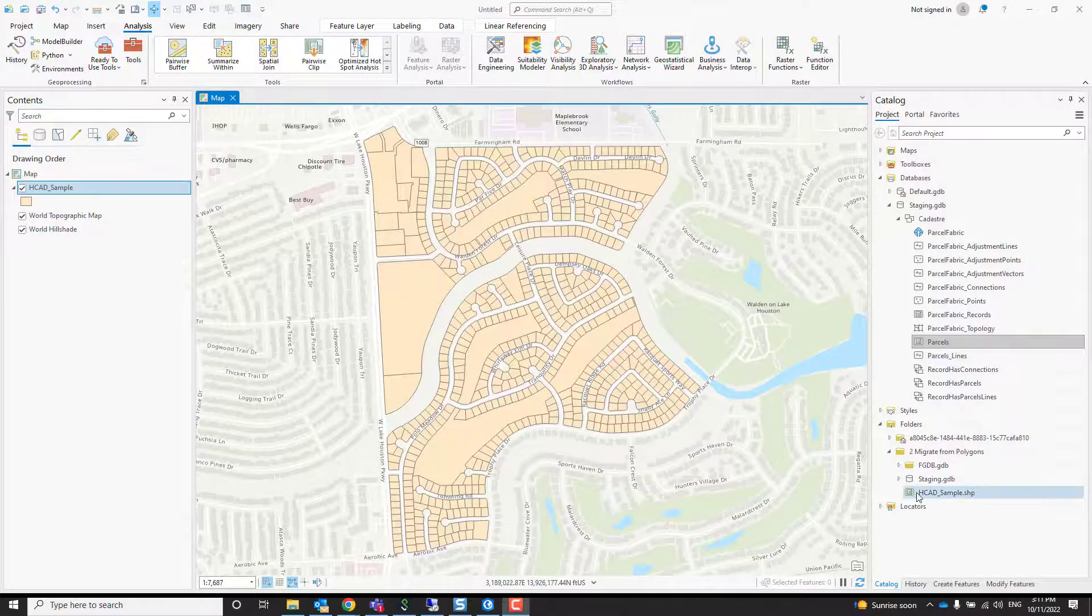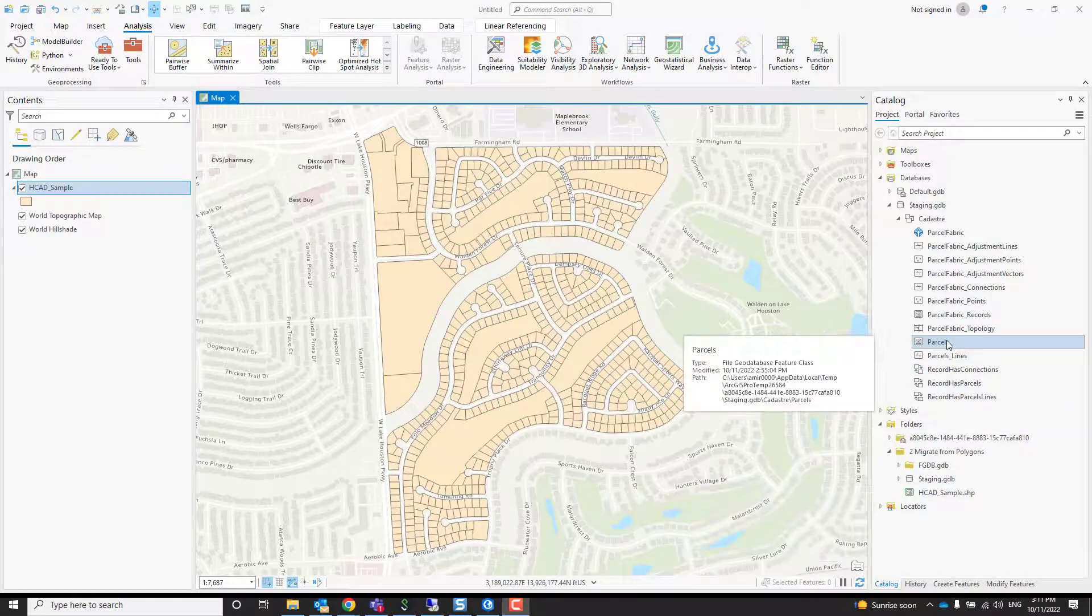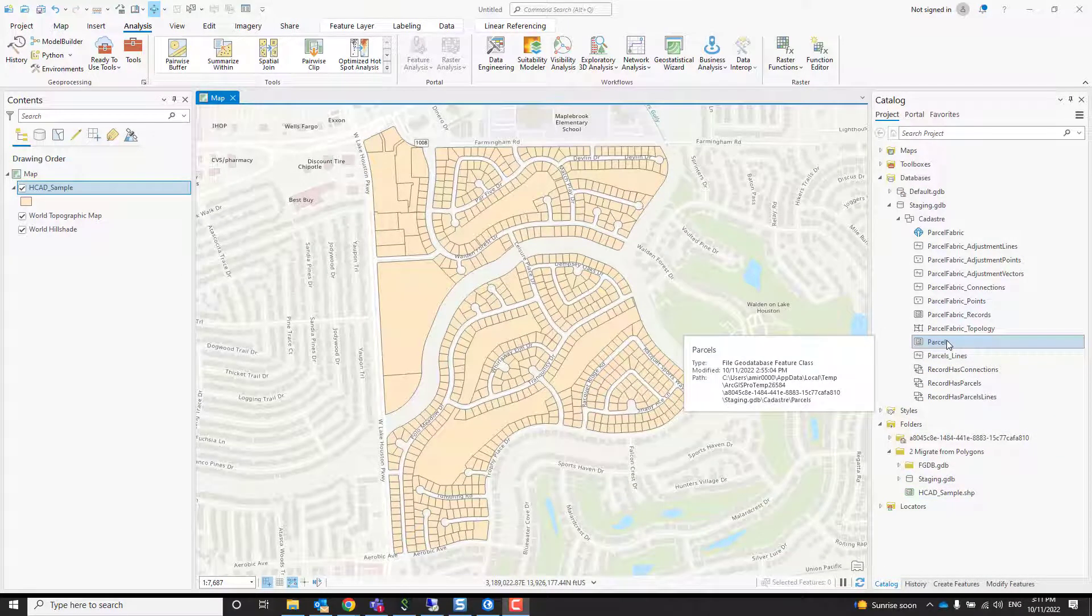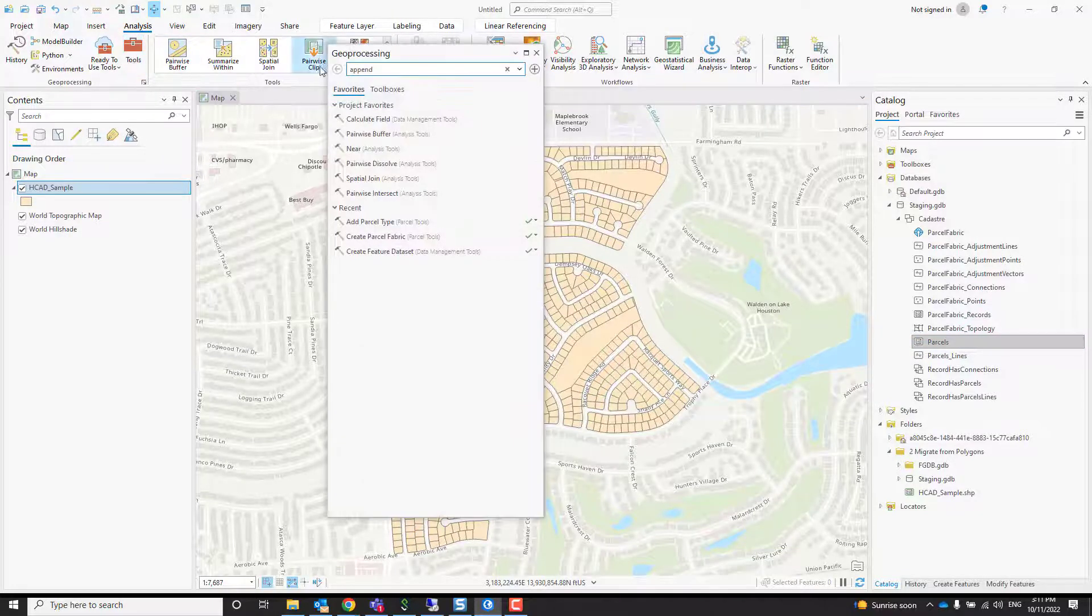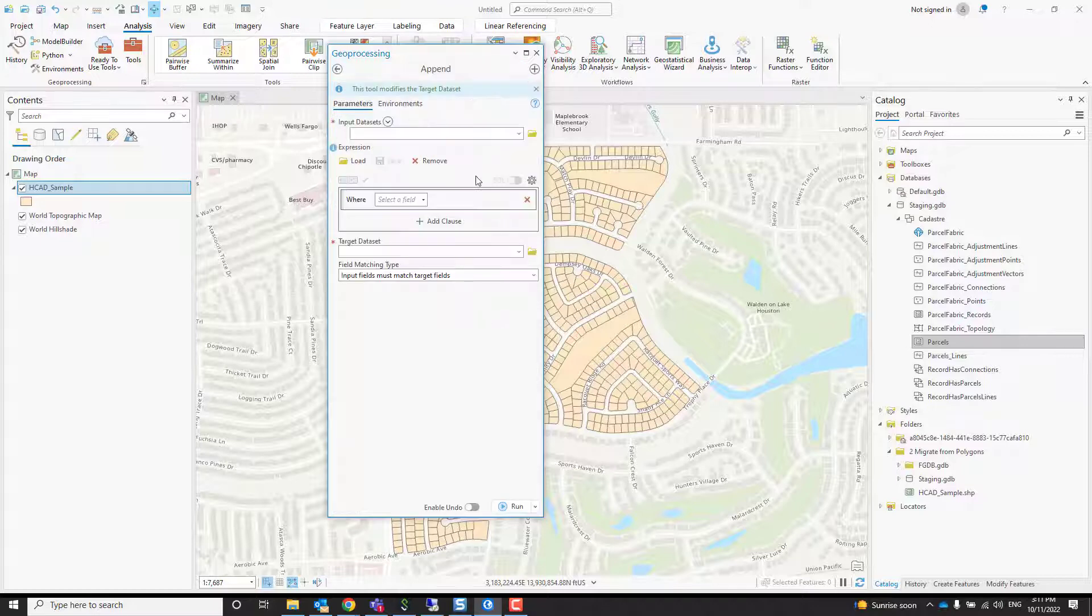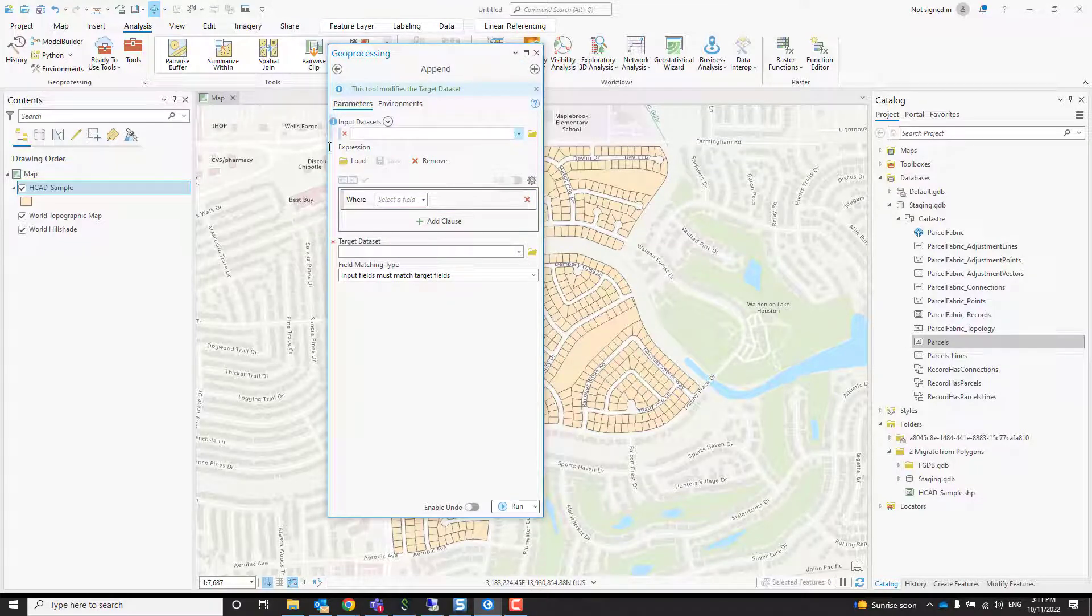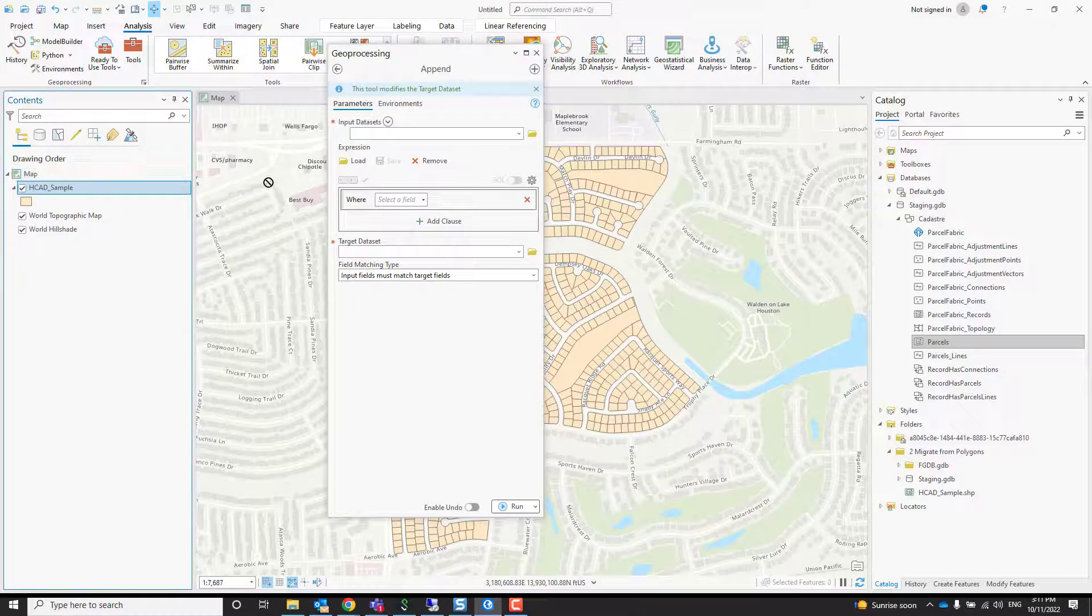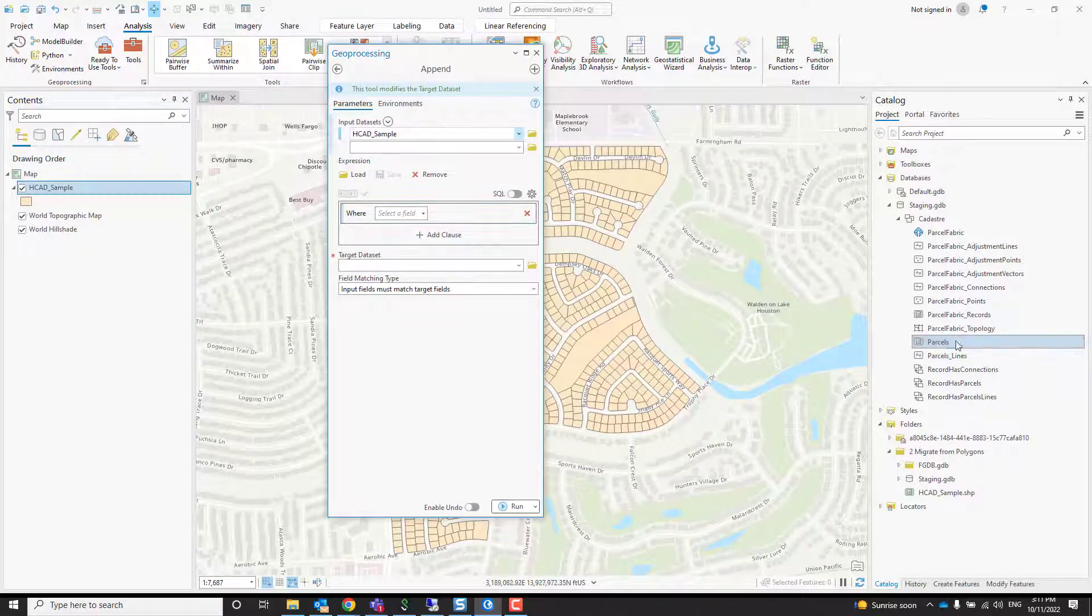We have here the shapefile on the left. We want to append it into my parcel polygon feature class. To do that, we're going to go into the analysis tools, search for append with double P, and open the append tool. My input datasets are this shapefile.